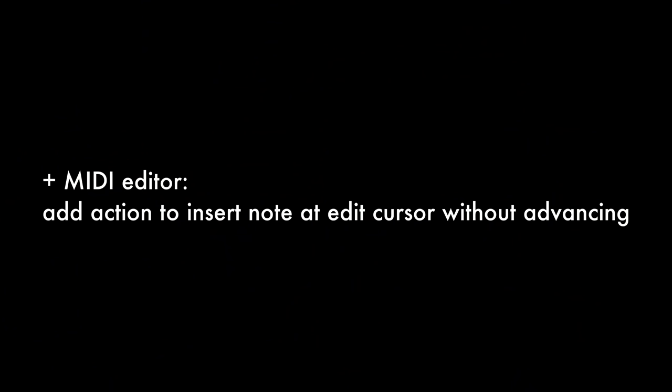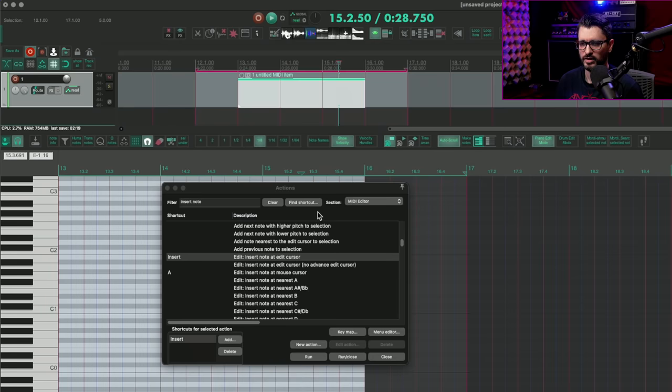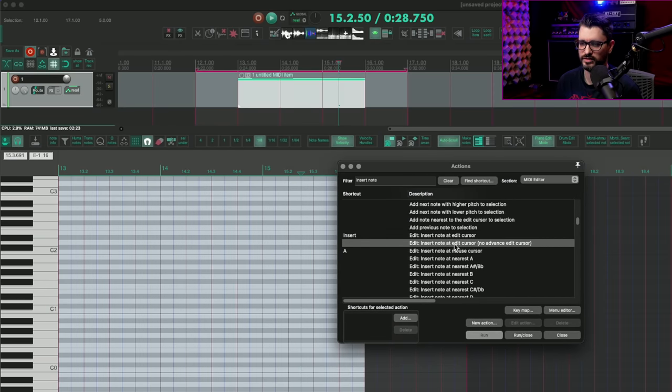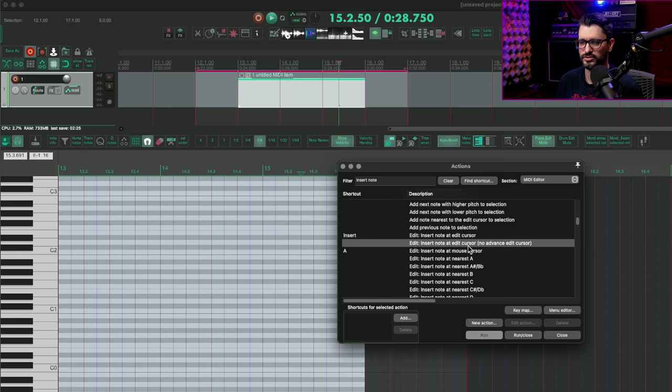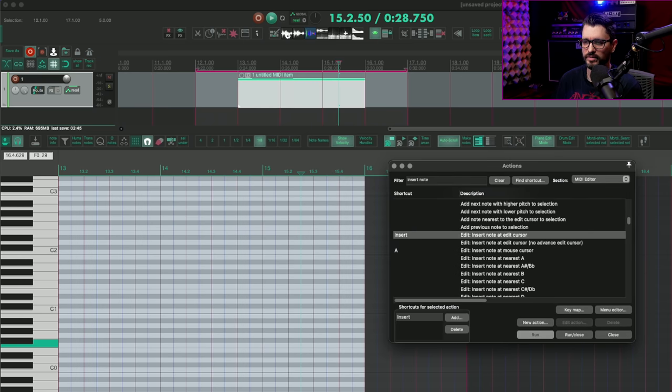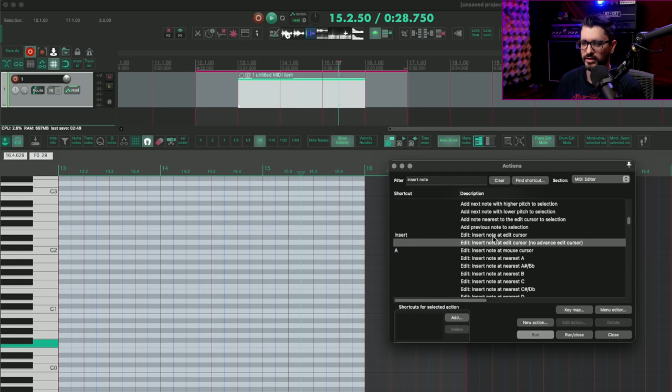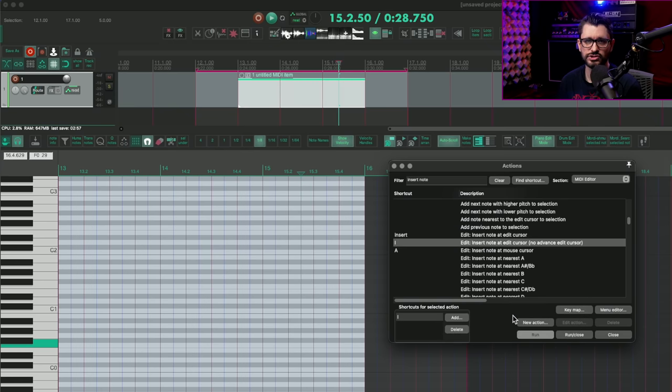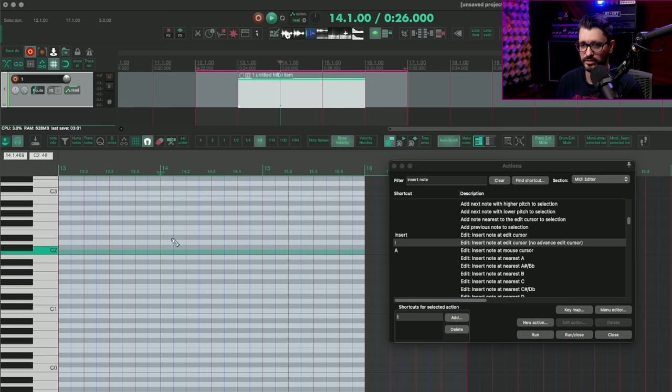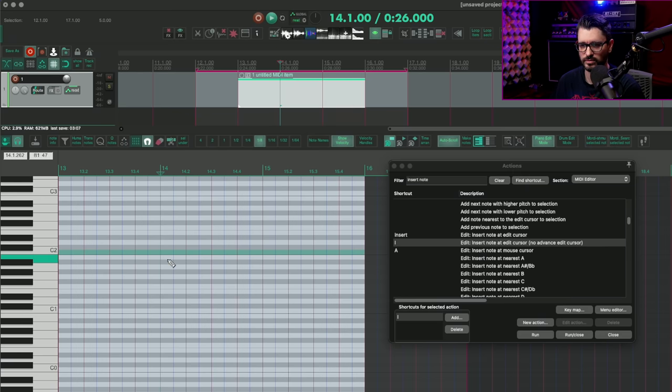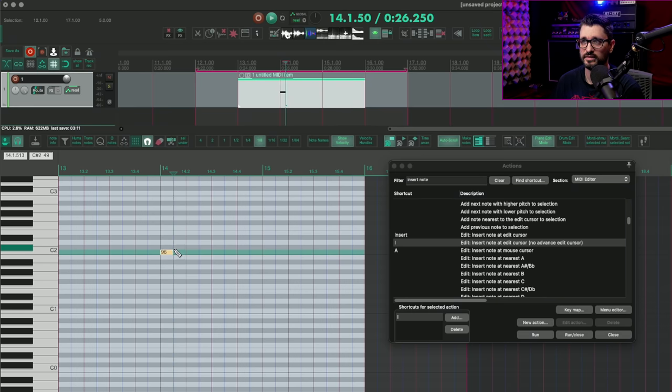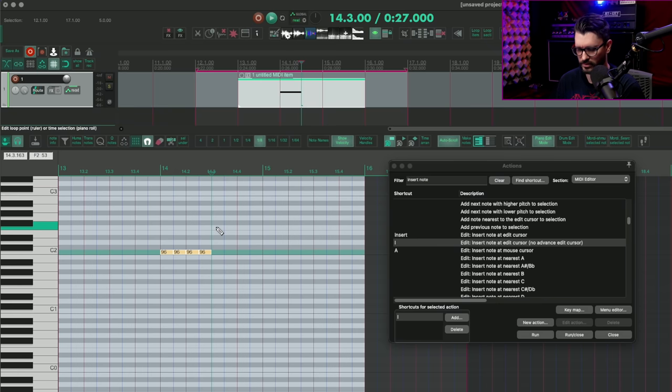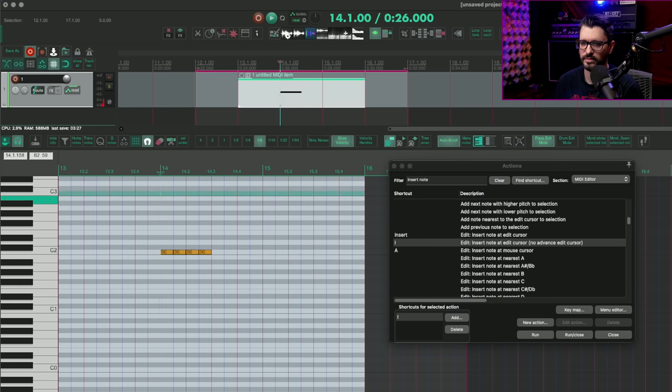Moving on to changes in the MIDI editor. There's actually just one I want to showcase here. Add action to insert note at edit cursor without advancing. So this sounds really simple. This is a new action in the action list, of course. Insert note at edit cursor, no advance edit cursor. I've got the insert note at edit cursor assigned to the insert key. And now I'm going to insert at the edit cursor using the letter I. And I'm just kind of choosing something at random here, just to have two different buttons for it. So I parked my edit cursor at bar 14. I think the C2 was the last one I clicked. And I'm going to press the insert key. And as I do that, you can see that the edit cursor position has changed. I put in those notes, and now it's at bar 14, beat 3.